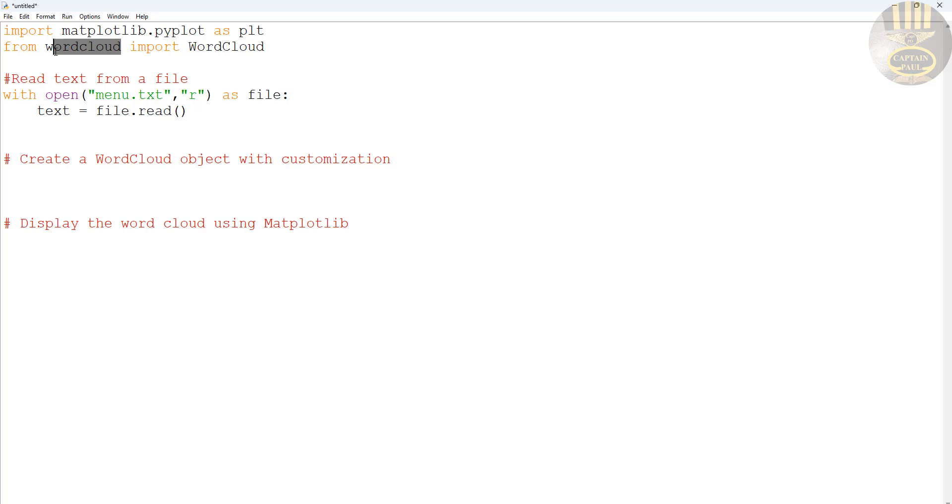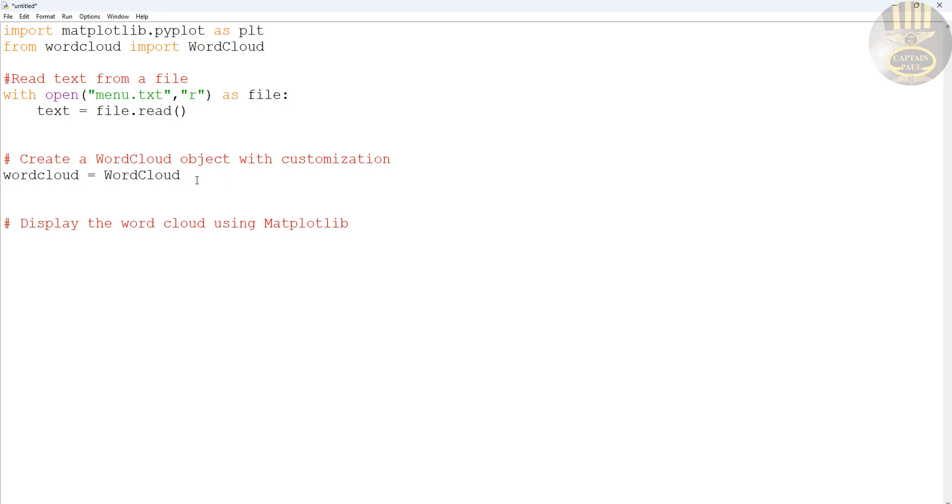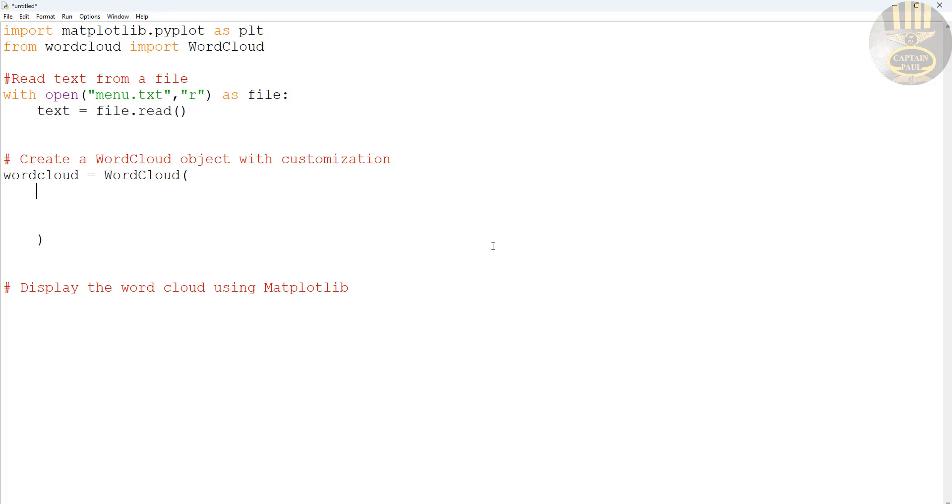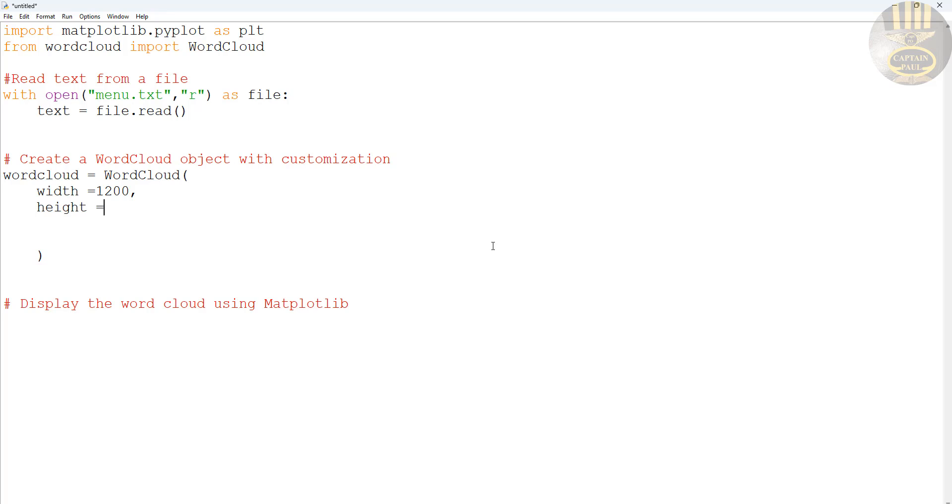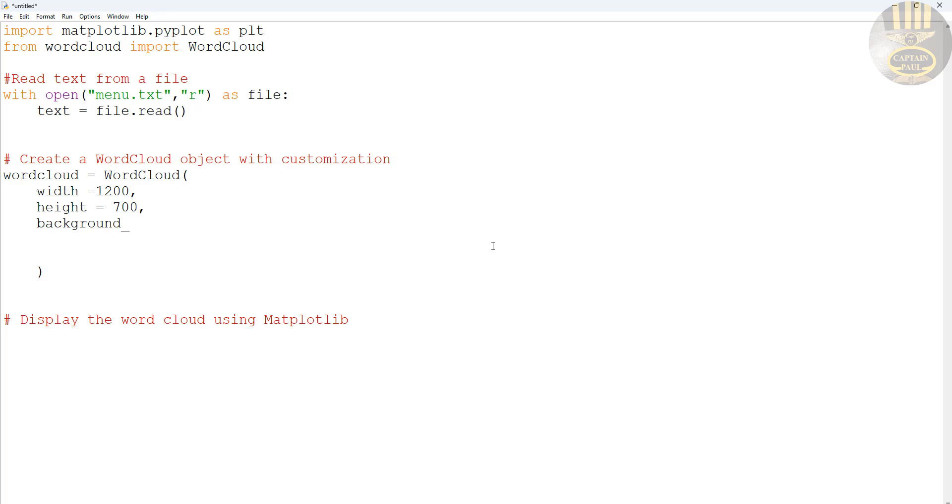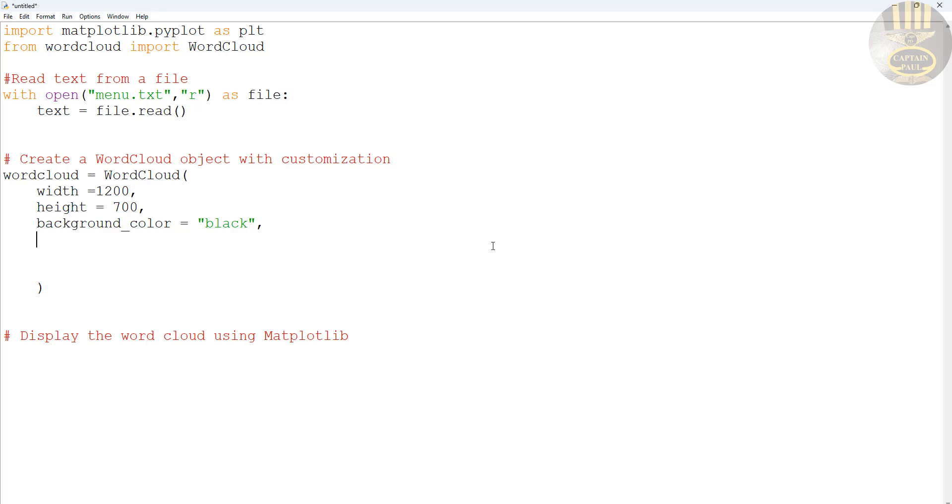Next, when I want to create the word cloud here, wordcloud equals WordCloud(). Within these parentheses I'm going to define all my objects. Width I'm gonna make about 1200, height I'm gonna make about 700, then the background_color I'm gonna make that black. Maximum words I'm gonna make that maybe about 100, you can make it 200 or whatever, the choice is yours.